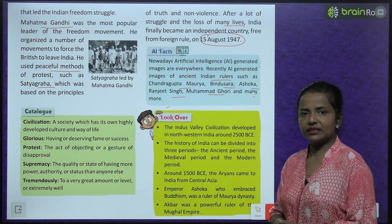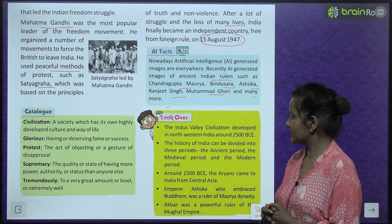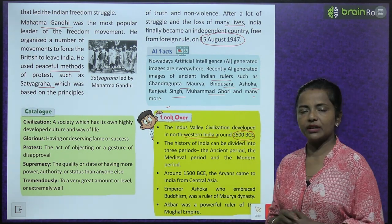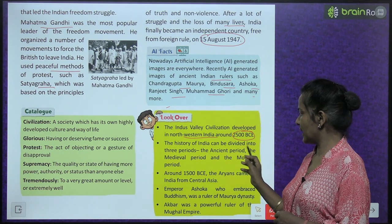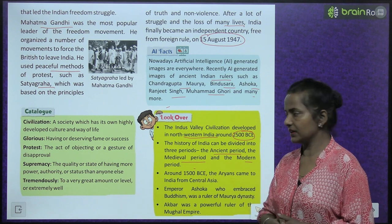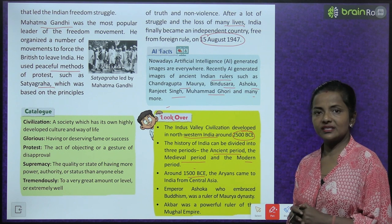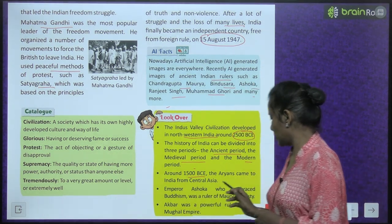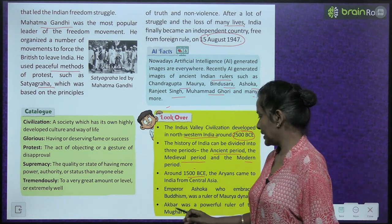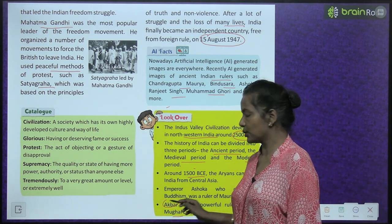What we have read in this chapter — let's look over it. The Indus Valley Civilization developed in North Western India around 2500 BCE. The history of India can be divided into three periods: the ancient period, the medieval period, and the modern period. Around 1500 BCE, the Aryans came to India from Central Asia. Emperor Ashoka, who embraced Buddhism, was a ruler of the Mauryan dynasty. Akbar was a powerful ruler of the Mughal Empire.